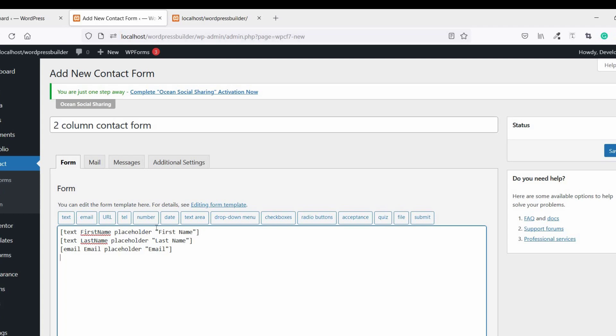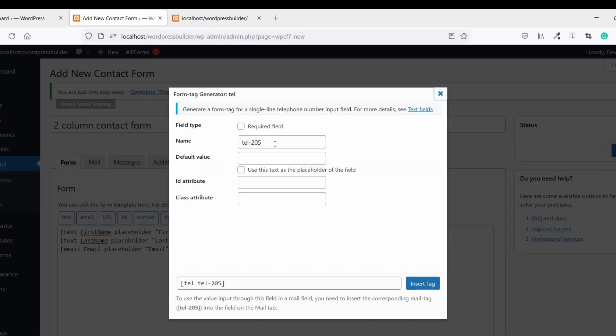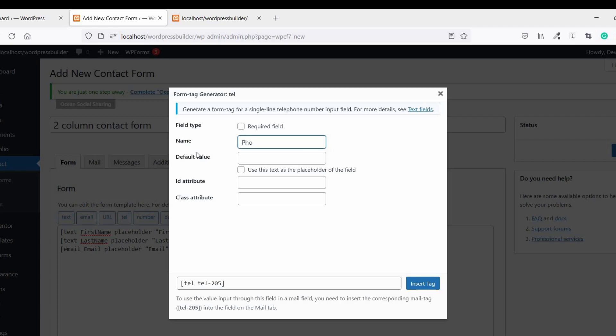Now click on Telephone Number, name it Phone, and use it as the default value and placeholder.